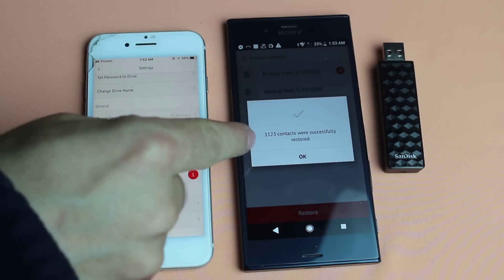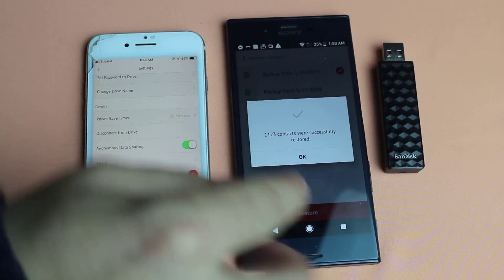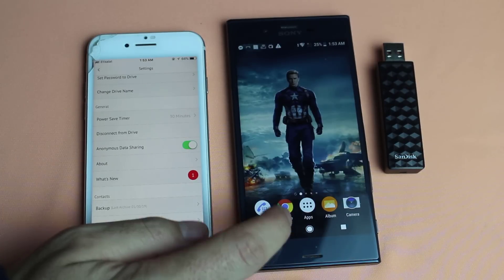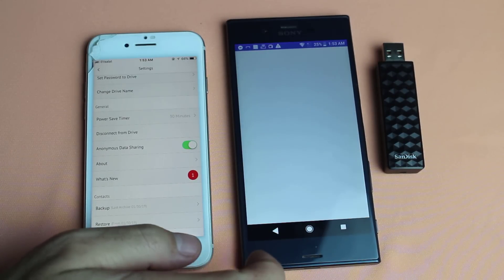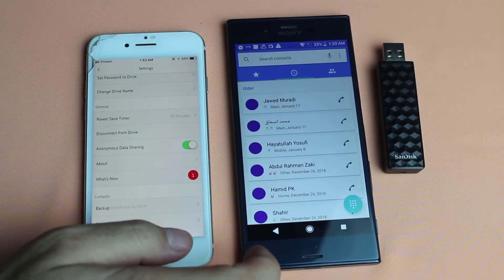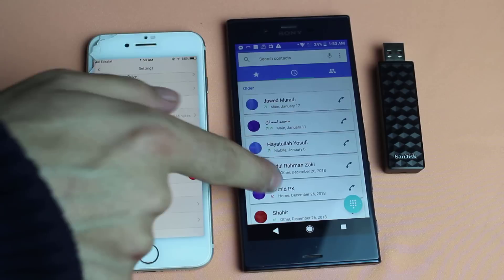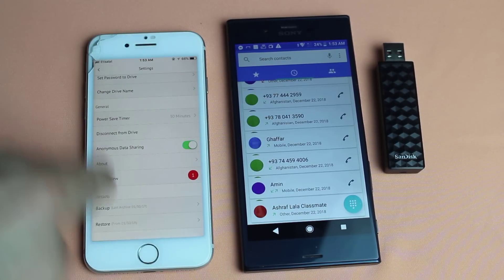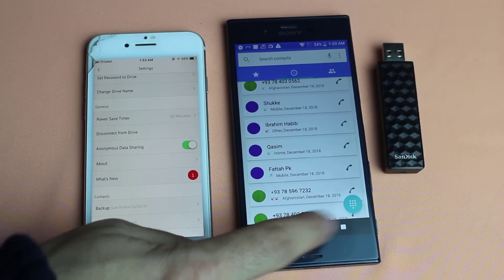Okay now you can see here it says restoration is completed. Now let's go. And as you can see these are all the contacts that were stored on my iPhone.